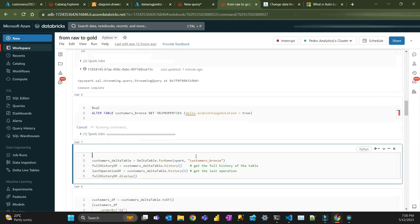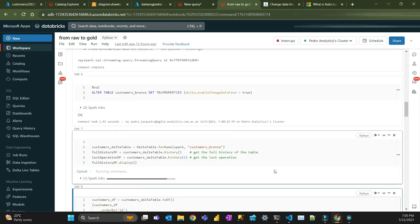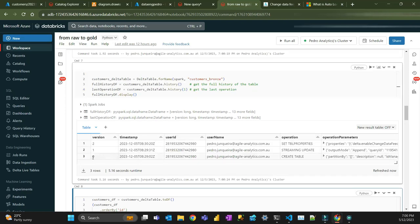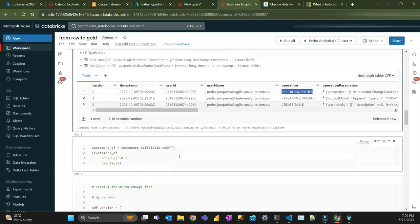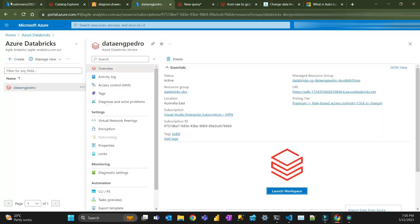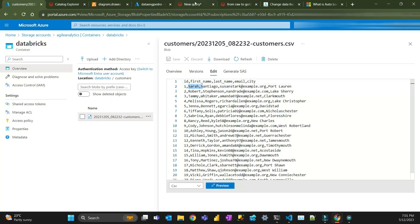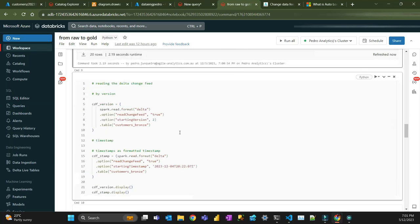Once that's done, I'll inspect the history to see how changes happened in this table. This table now has three versions: first we created the table, then we read the first stream, then we created the property that will track changes from version two onward. Let's display the 20 records. You can see Sarah Santiago as the first record — it matches here, Sarah Santiago. That's the data.